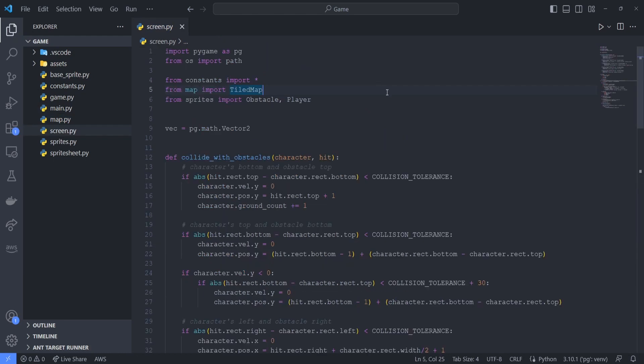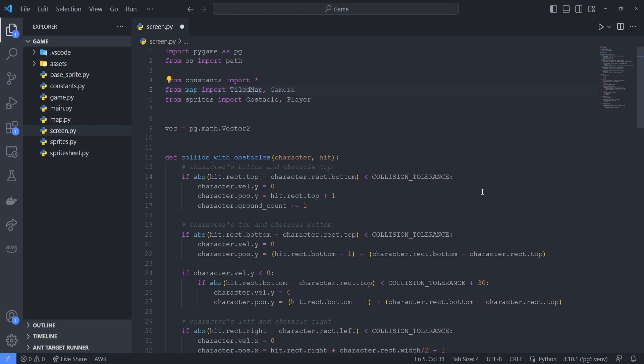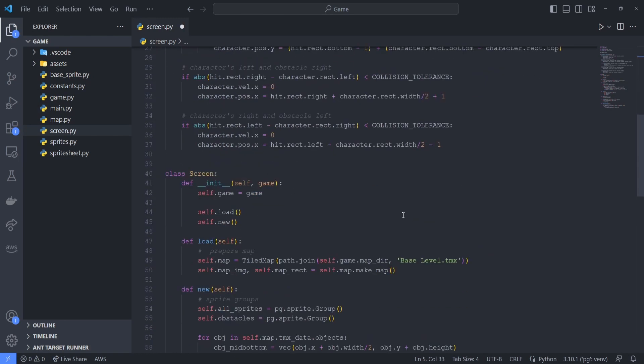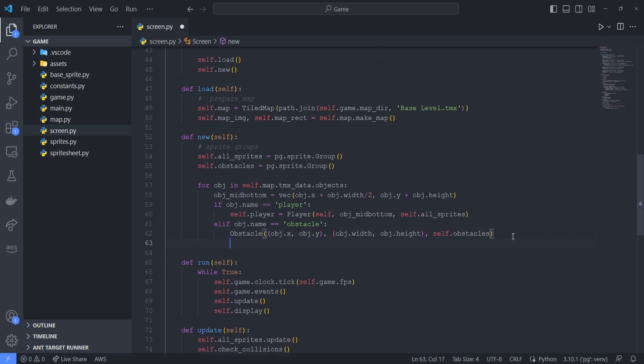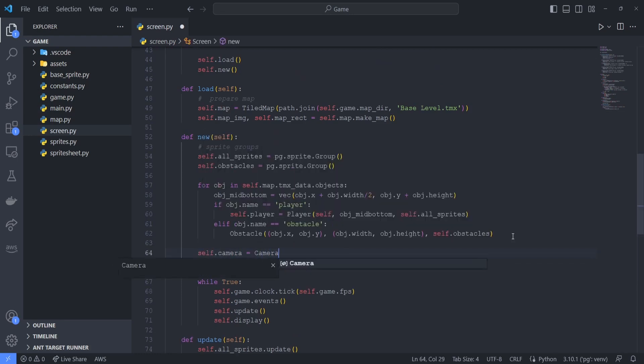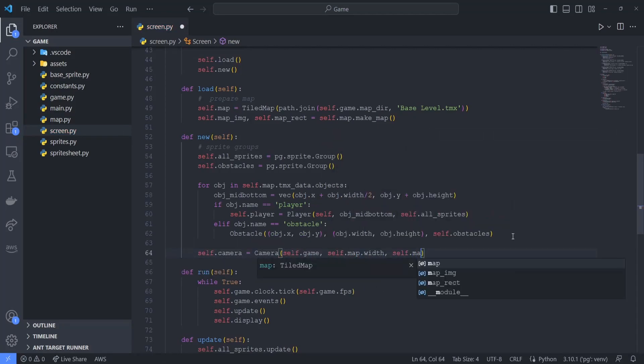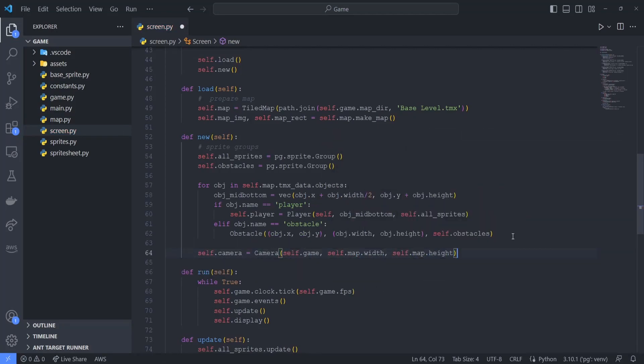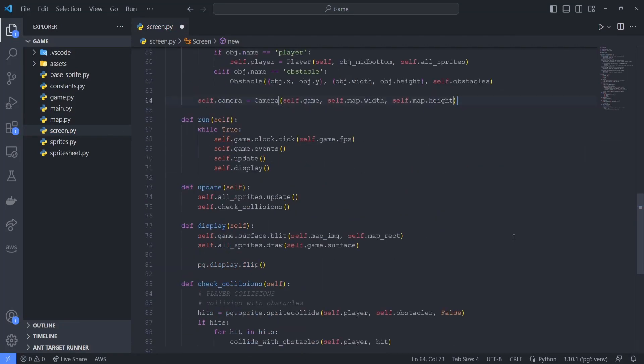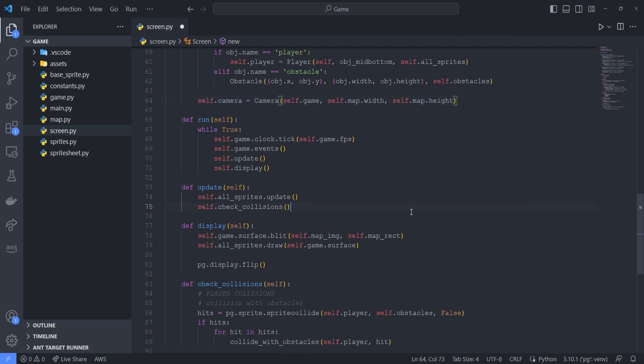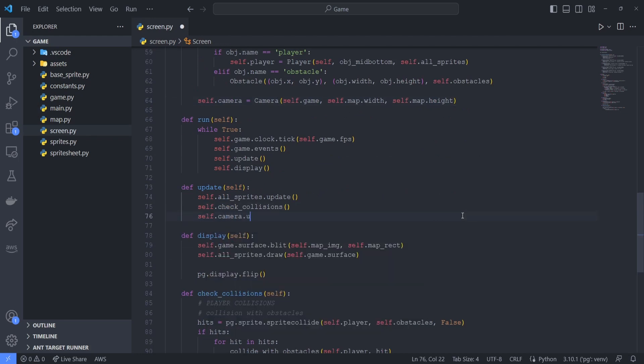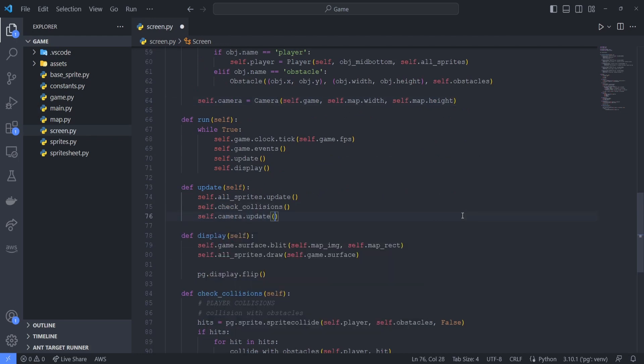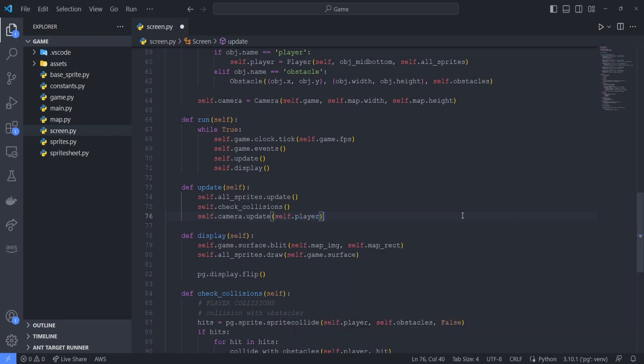To use this camera object that we have defined, let's go to screen.py and in our new method for this screen class, we can create an instance of our camera. We can pass in the game instance, the map's width and the map's height as arguments for the constructor. Now let's add in the update method. Inside the update method of the screen class, call the camera's update method after all the sprites are updated. Pass in the player as the argument to this method.